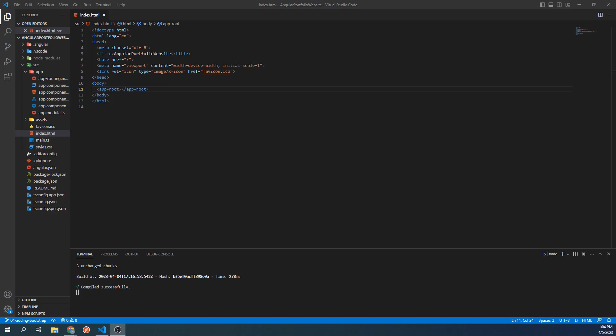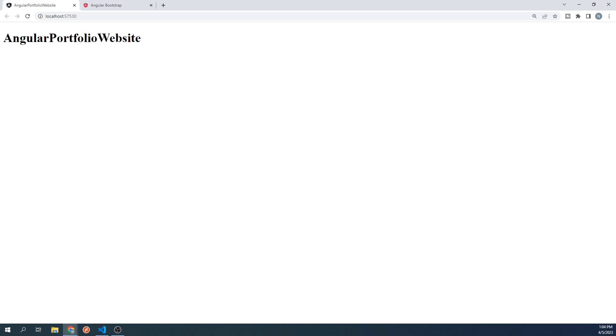If we take a look at our site, which I still have running, Times New Roman is the font that is used by default. Times New Roman isn't exactly the most aesthetic font to use, and instead of having to write out custom CSS to change that, Bootstrap will take care of that and many other things for us so that we can focus more on development.